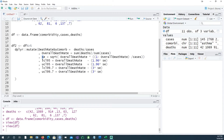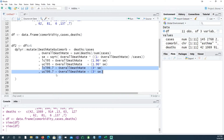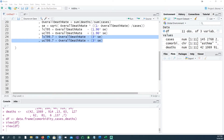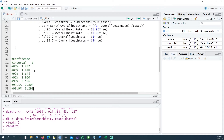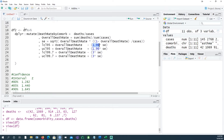The lower 95 percent confidence interval uses the formula: overall death rate minus 1.96 times the standard error. Similarly we calculate the upper confidence interval. We also calculate the 99.7 percent confidence interval. You can change these intervals using a multiplier table: for 80 percent use 1.282, for 90 percent use 1.645, for 95 percent use 1.96 — so you can tailor it to your needs.